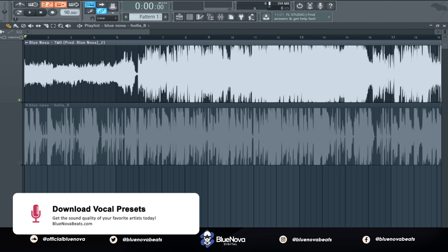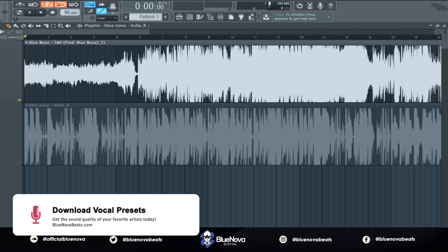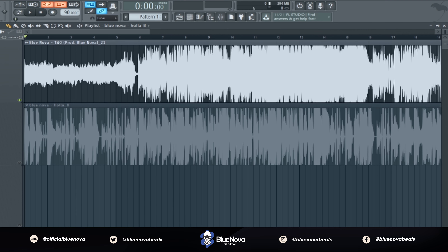This tutorial is going to cover two of my songs. The first one is called 'Two' and the next one is an unreleased song I haven't put out yet, but you guys are going to hear a small preview of it. So the first thing we're going to do is just work on 'Two.'